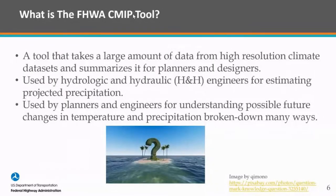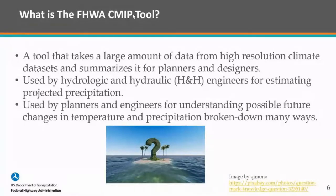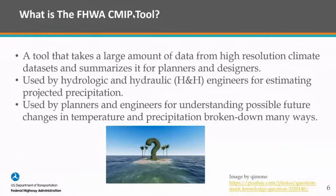What is the FHWA CMIP tool? To put it in simple terms, this tool takes a ton of data from high-resolution climate data sets — essentially computer models that simulate and estimate how the climate is changing on Earth and what's going to happen in the future. There's a ton of data and it's not always easy to parse through. So this tool takes this data and simplifies it, putting it into statistics that are easy to incorporate in your everyday workflow.